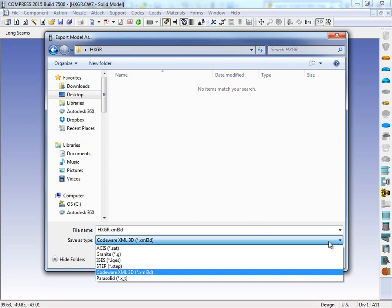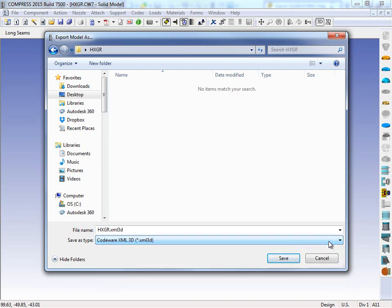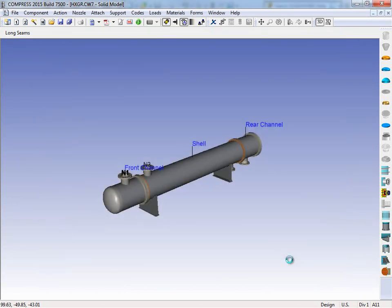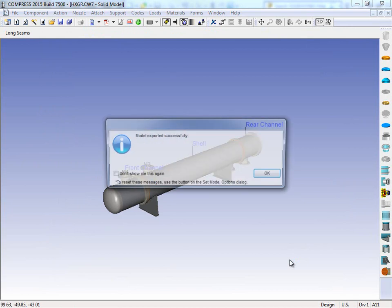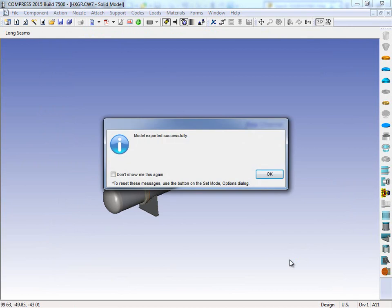Why would I want to do this? Well, maybe if you want to send this out to a PlantLeo program or you just want to send it to a client just for geometry purposes, you'd want to send a neutral file format. We're going to take that XML 3D file and I'm going to click Save. Then Compress will prompt us and say that the model has been exported successfully. Then I can click OK.